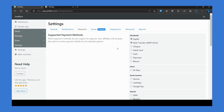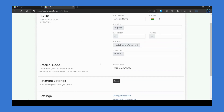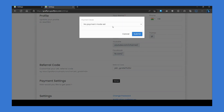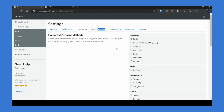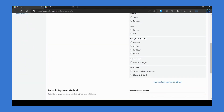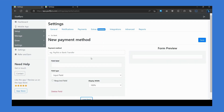The methods that you enable here will be the ones displayed to affiliates on their end. They can accordingly select that method and fill in their payment details for it. You also have the option to create custom methods if your preferred payment method is not listed here.